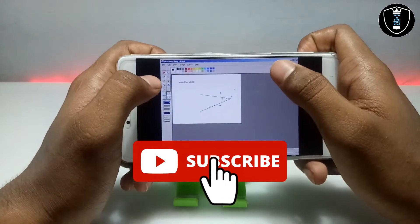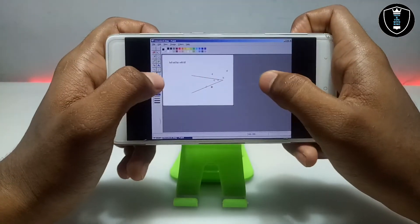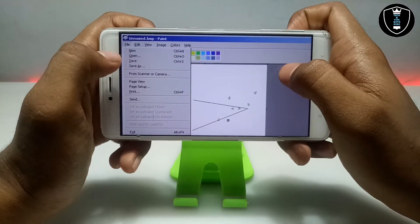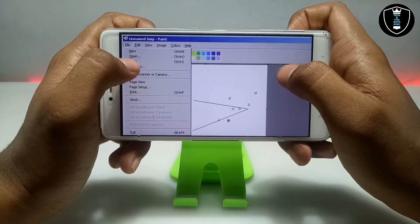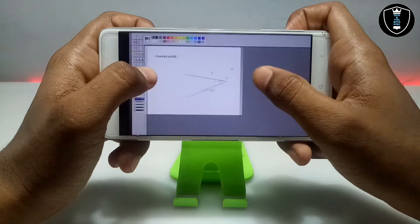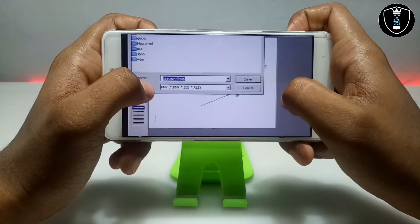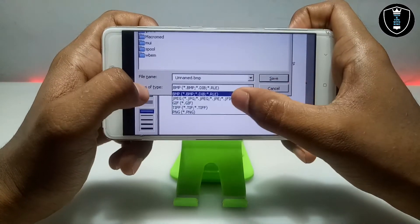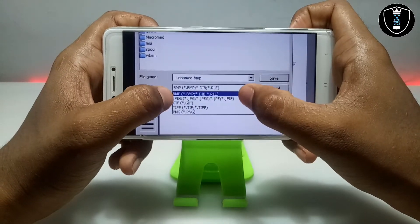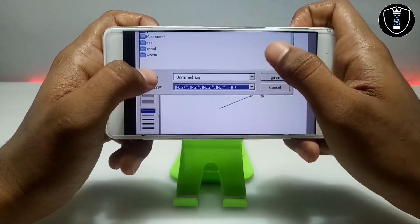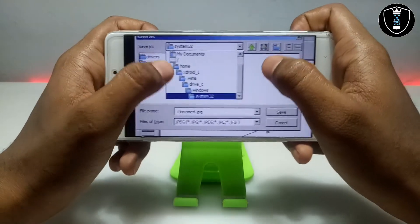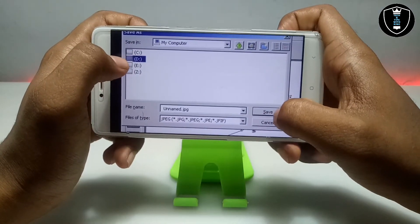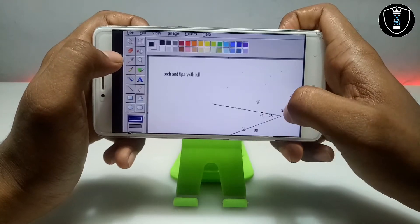Let me just save it into my download folder to test whether the saving process works or not. Click File, then Save As. While saving, make sure you select JPG format so it will save as an image. Now I'm going to open my computer, go to the D drive, and just click Save.